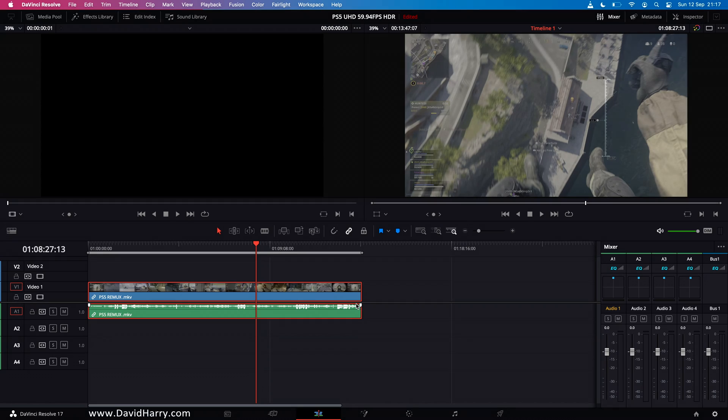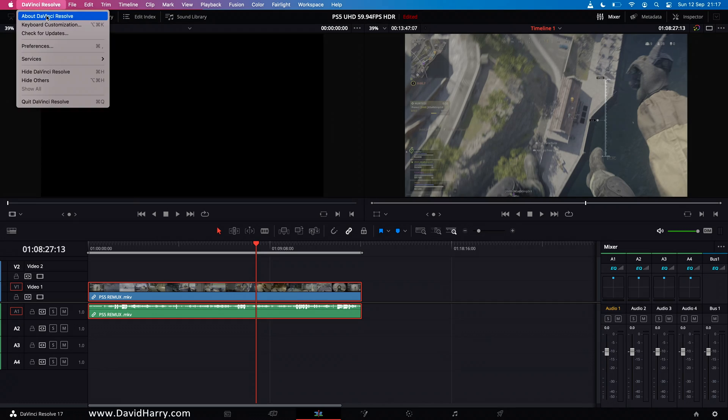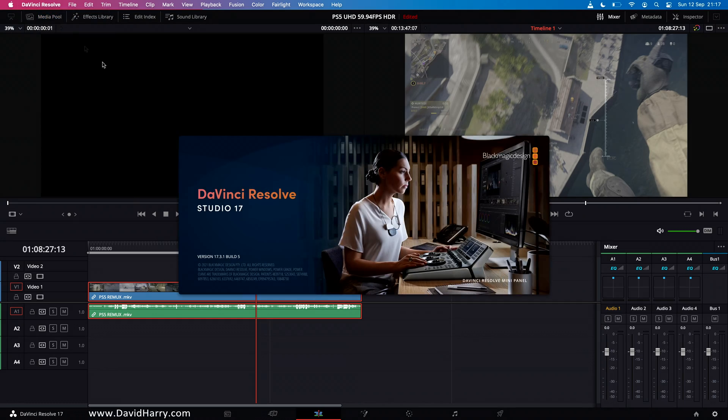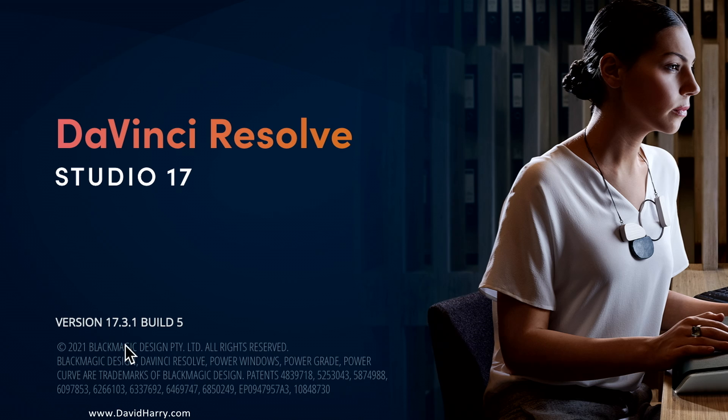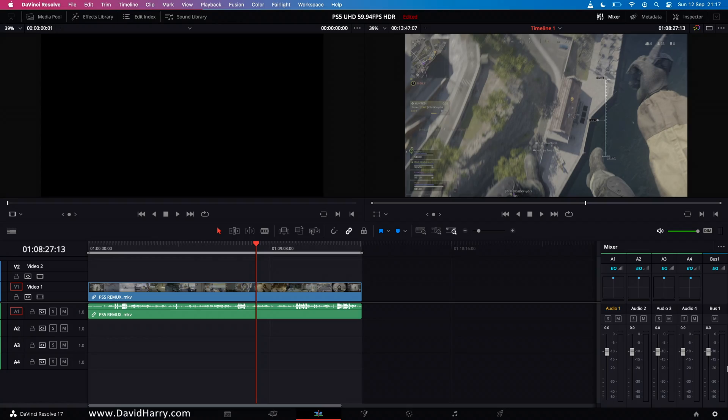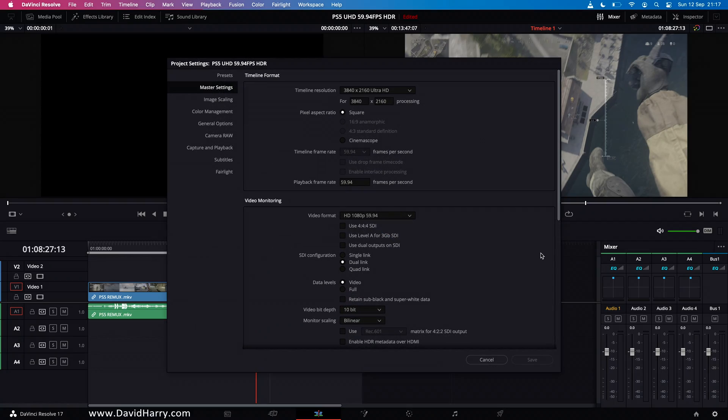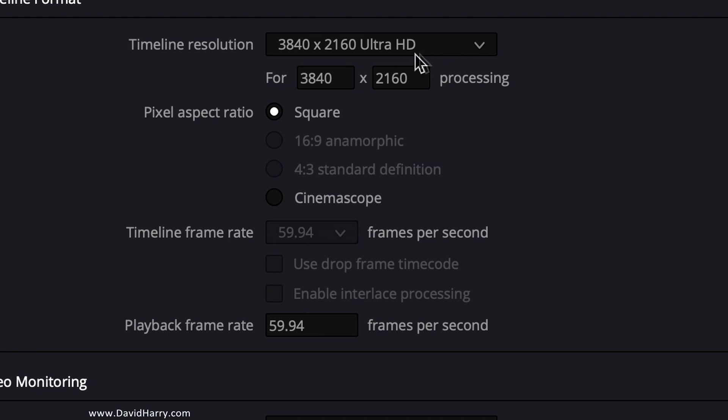I'll also explain what I had to do to the footage to get it to go into Resolve as well. Just a couple of things about the setup here. So I am on 17.3.1. Also as far as the project is concerned I'm in 4K UHD 59.94 frames per second basically 4K 60.